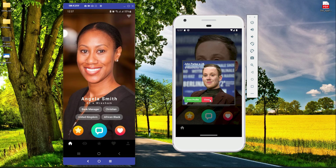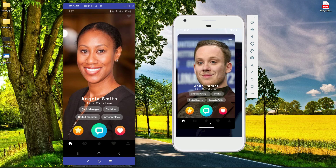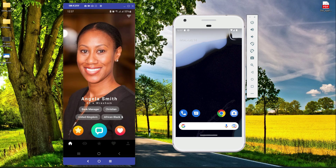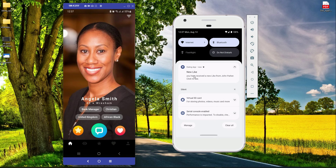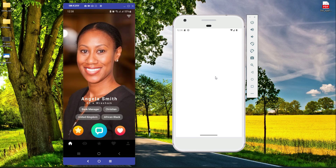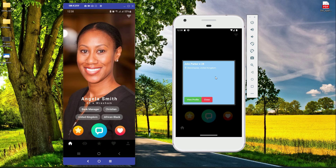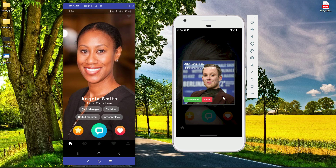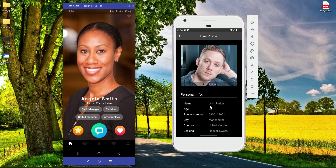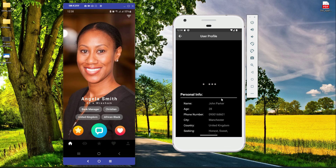When the app is completely closed and John Parker likes Angela Smith, Angela receives a notification. Click the like button — Angela Smith receives: 'New Like — You have received a new like from John Parker.' Click on that and it displays John Parker's information to Angela Smith. Click 'View Profile' and it shows John Parker's profile to Angela Smith.